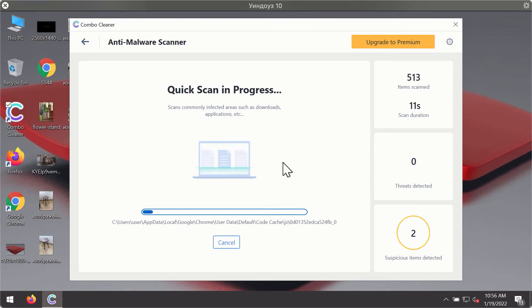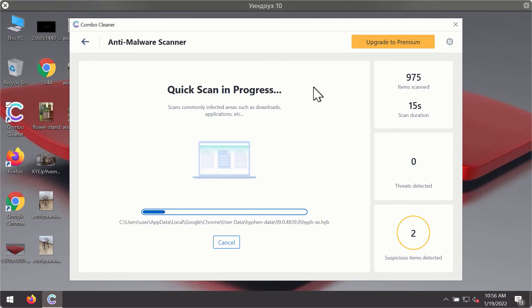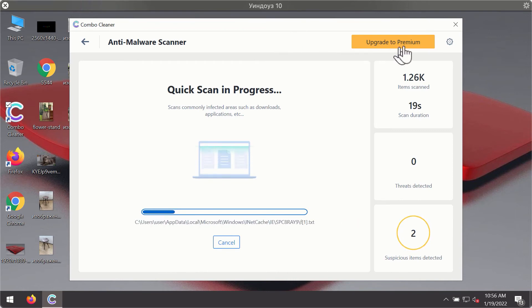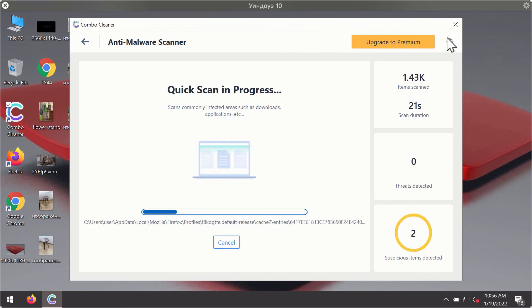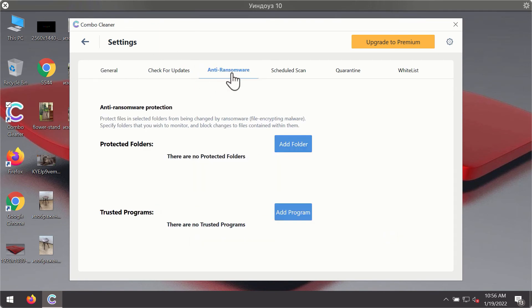You will notice that most likely the program will start identifying certain threats on your computer. While the scanning is taking place, you may experiment with some of the settings of ComboCleaner antivirus.